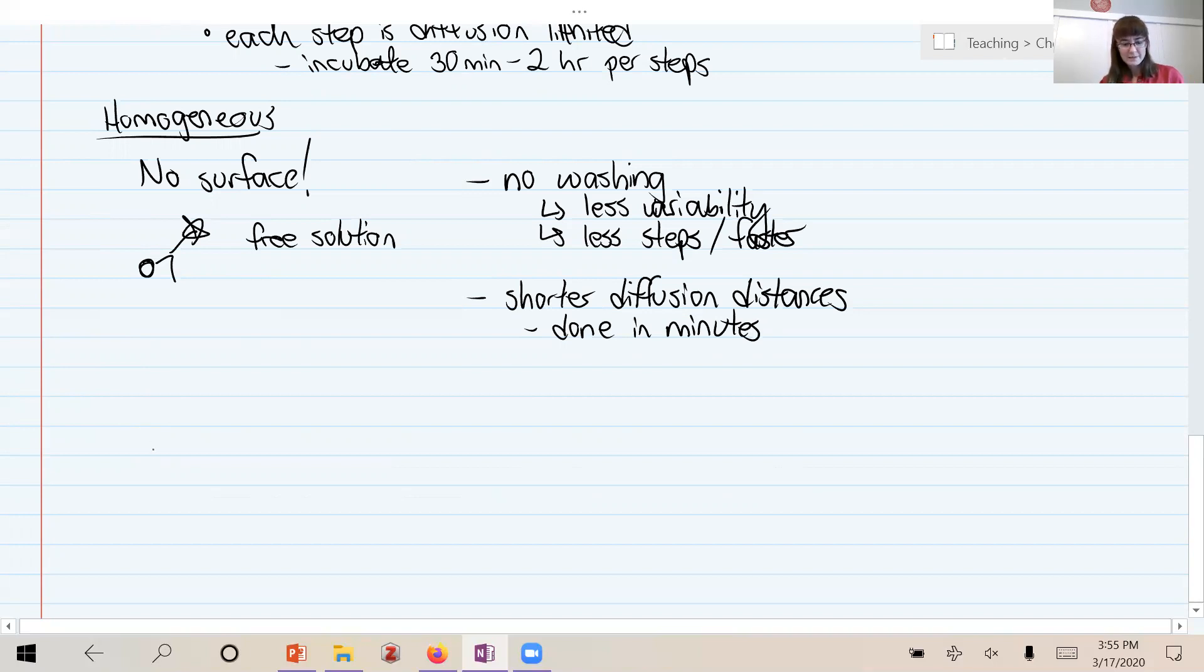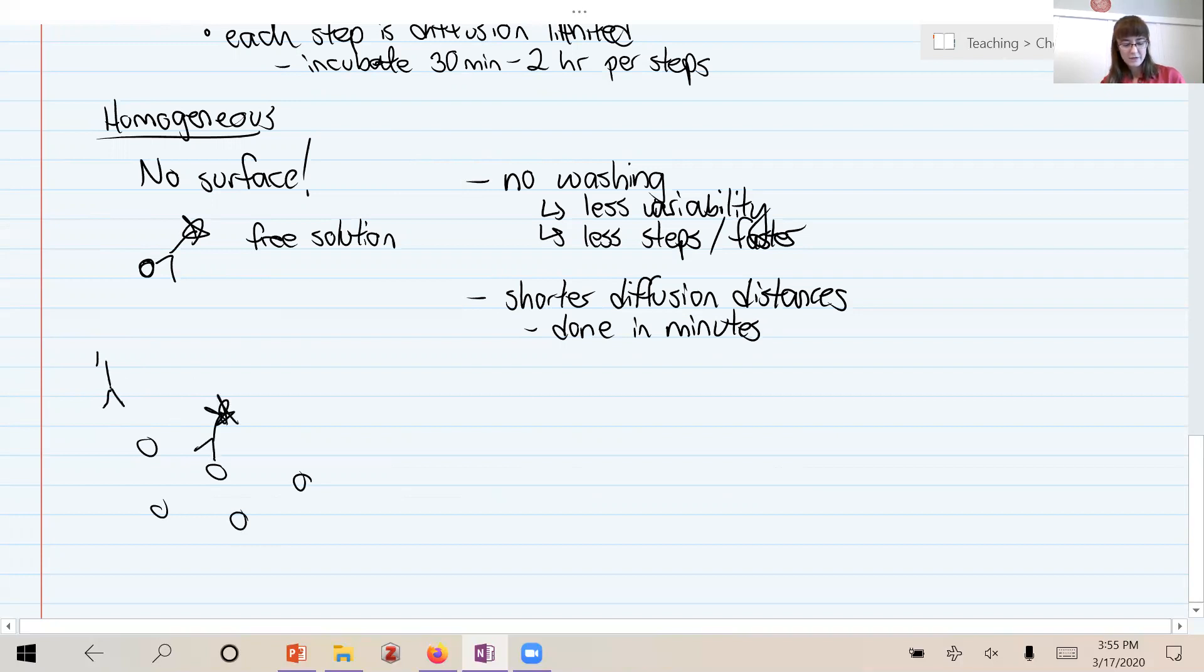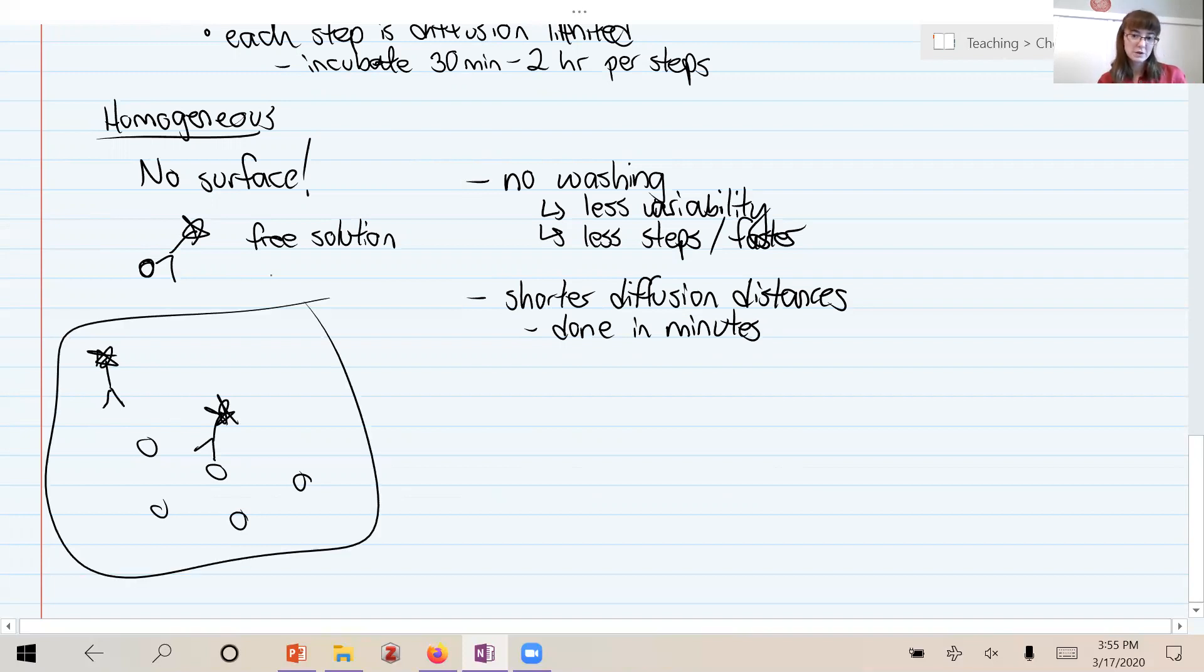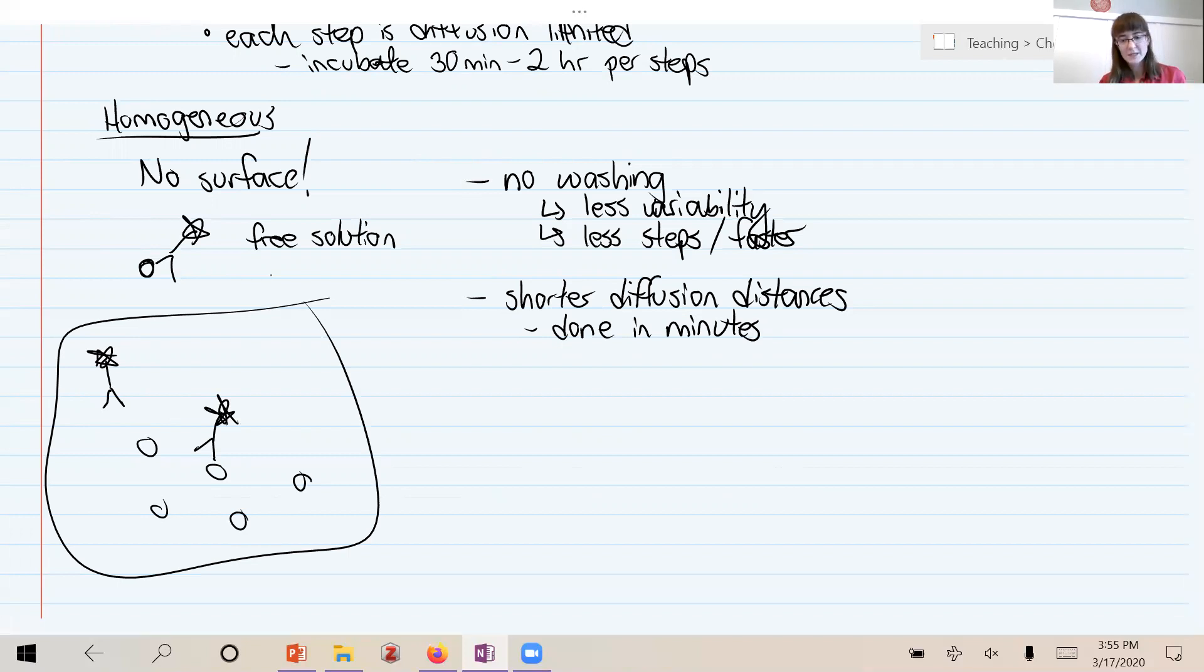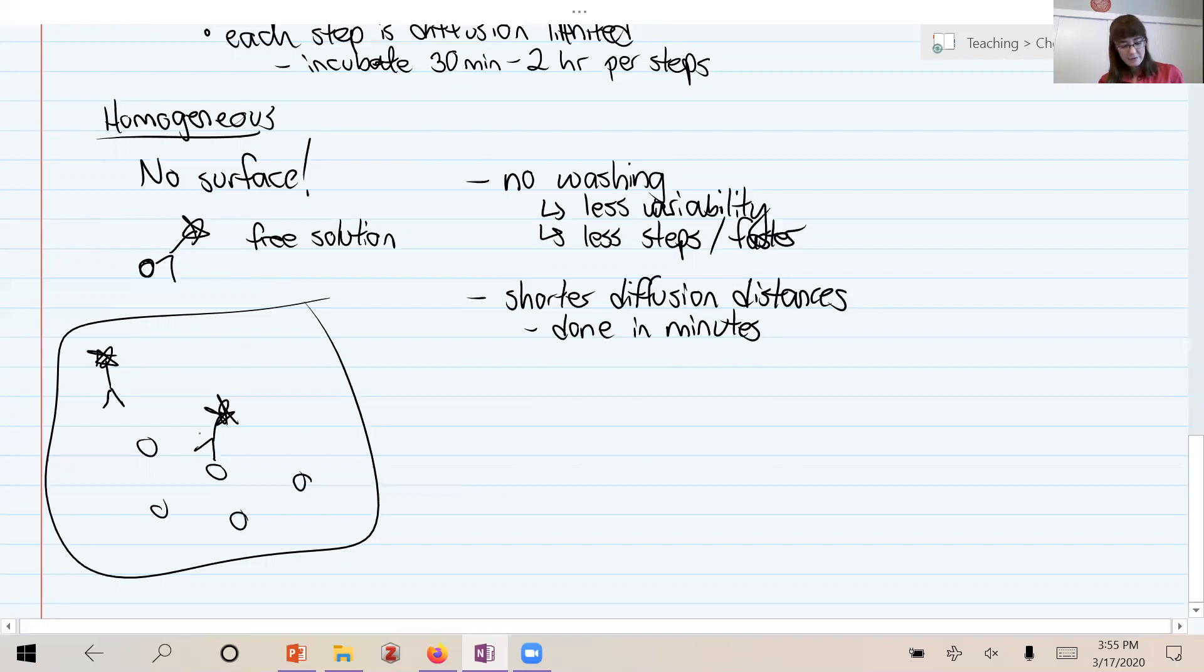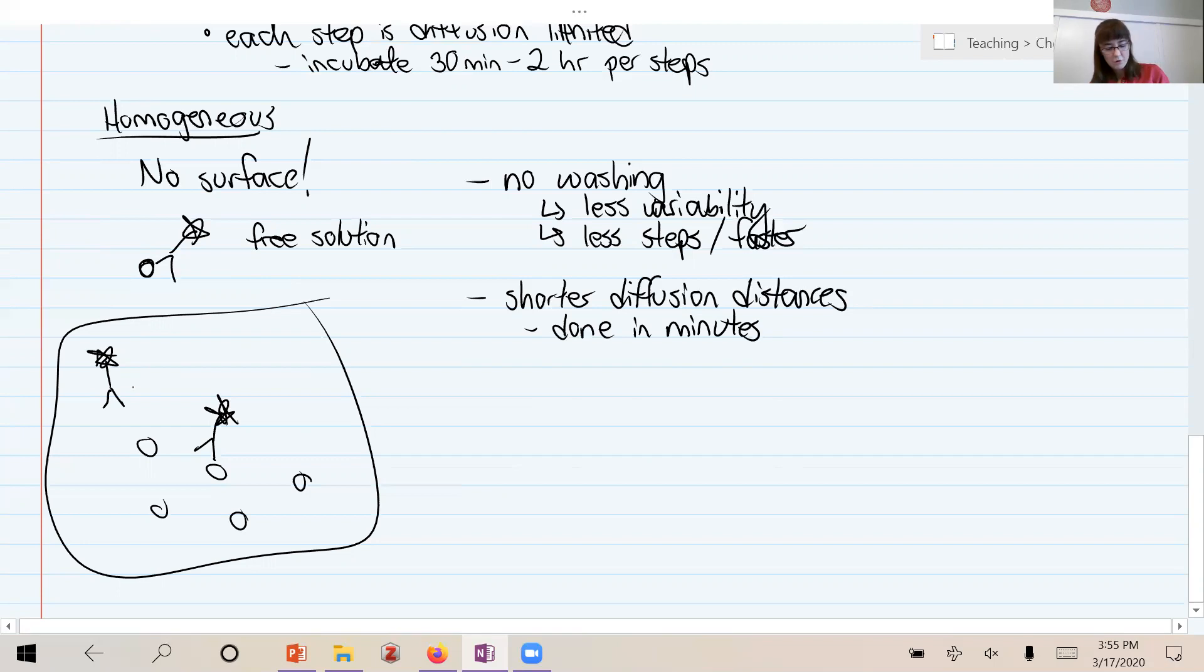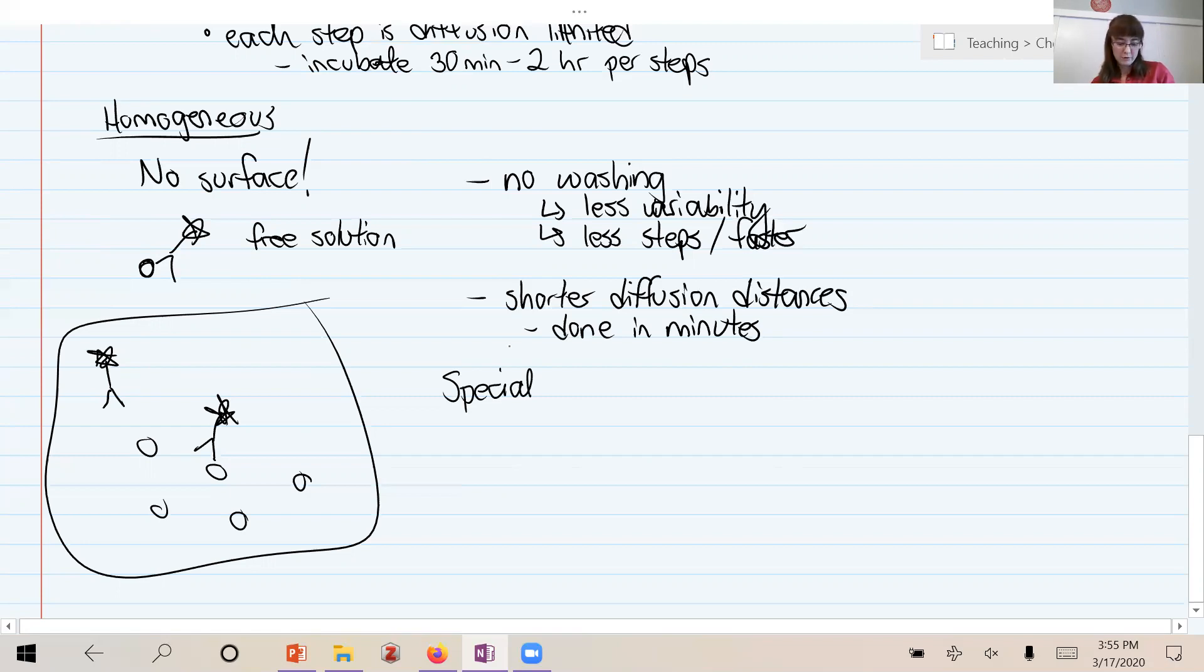But how do you tell the ones that are bound versus the ones that are free in solution? That is not trivial to do, especially if you were just measuring fluorescence. You wouldn't be able to tell at all that in this case one of the molecules is bound and the other one is free. You would just see fluorescent intensity from two molecules, regardless of bound or free, right? So this requires special probe design or special instrumentation in order to be able to distinguish bound probes from free probes.